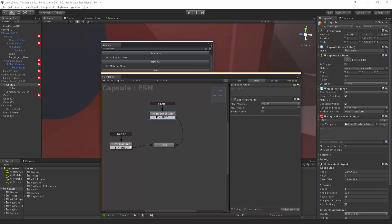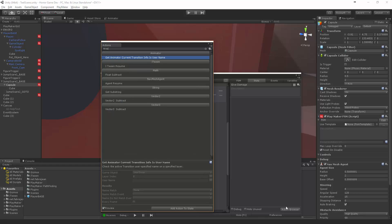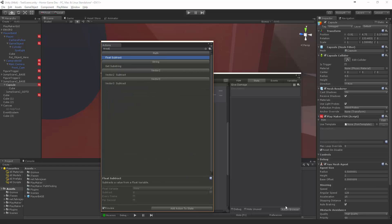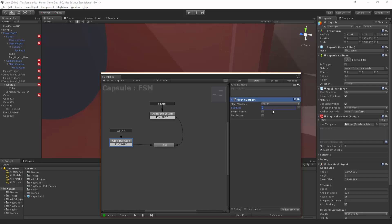We throw a box at him, we want to say subtract - float subtract. Health, we want to subtract... How much do we want to subtract when he gets hit by a box? Let's say 5. And then once it gets hit, it's going to go back to idle.